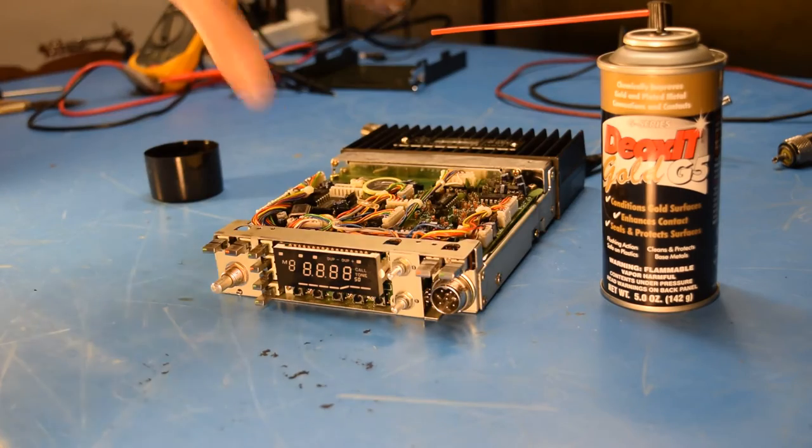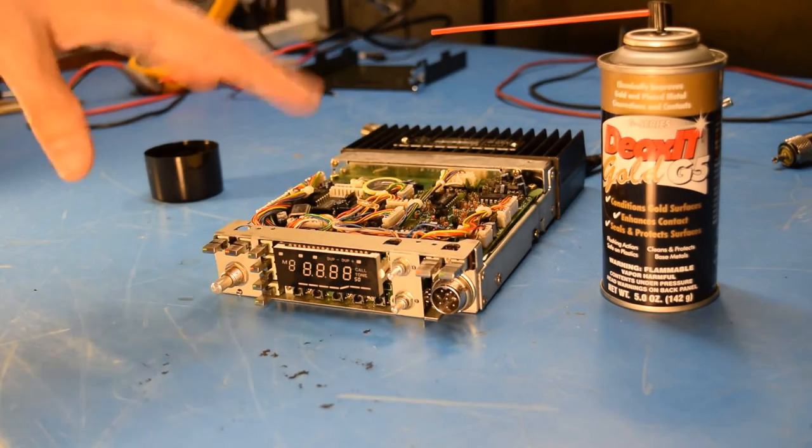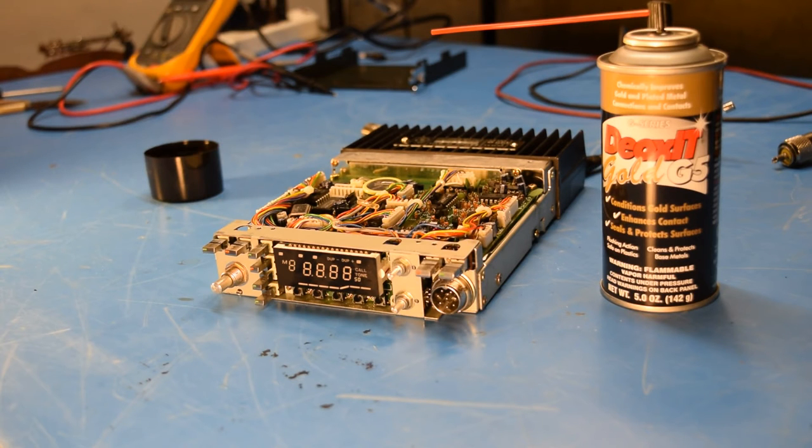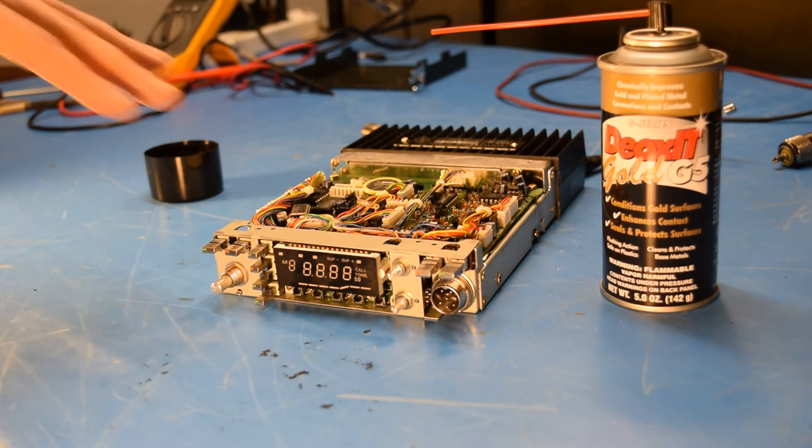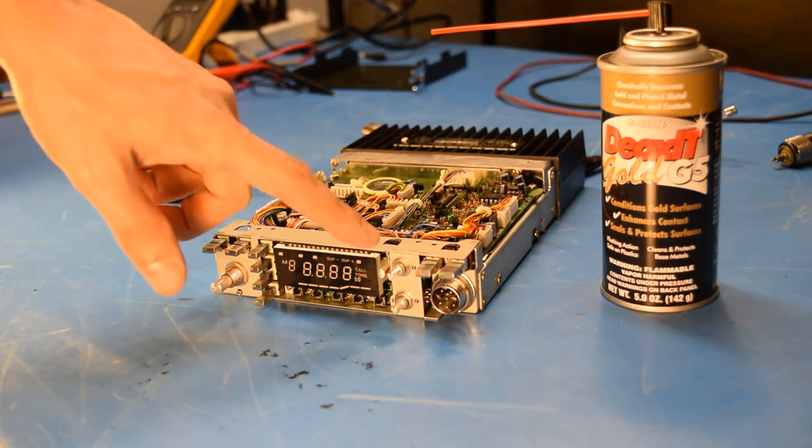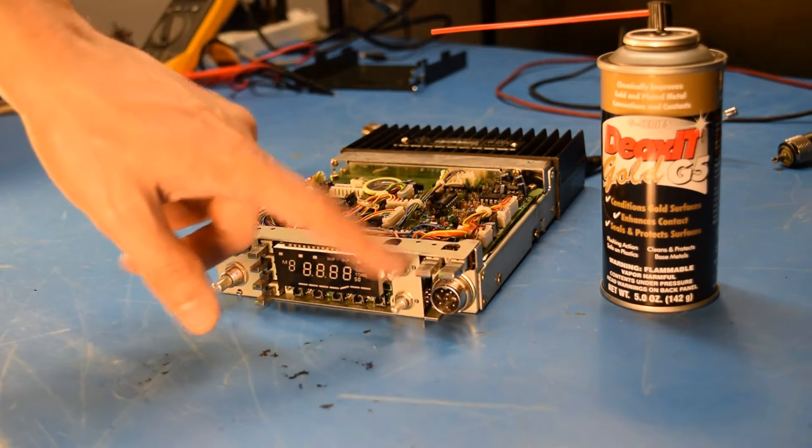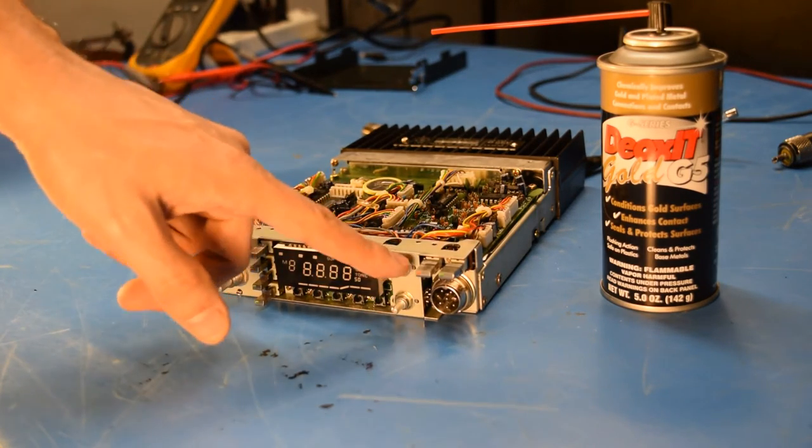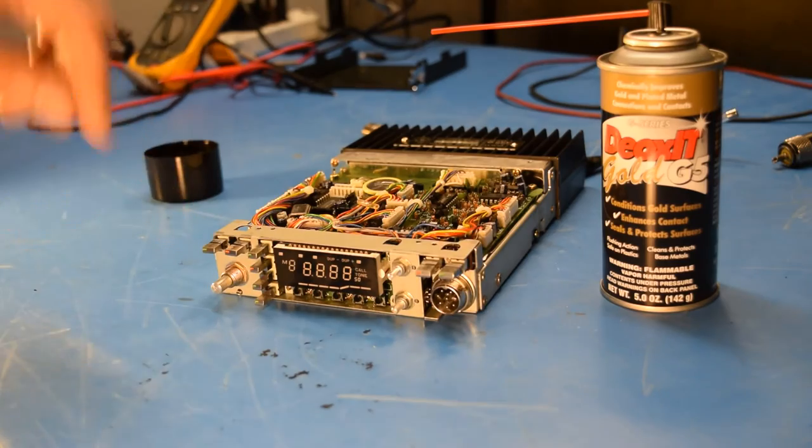Needless to say, I did hook the radio back up and test it. And it had really no effect on the radio at all. So I'm going to continue with the disassembly and see if I can get these potentiometers out of here.